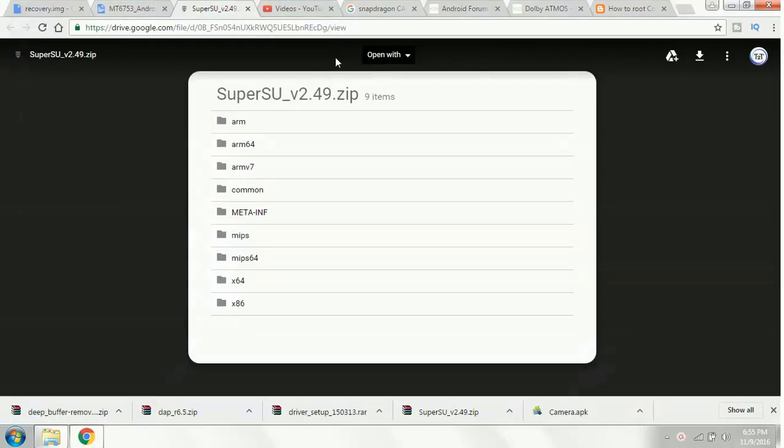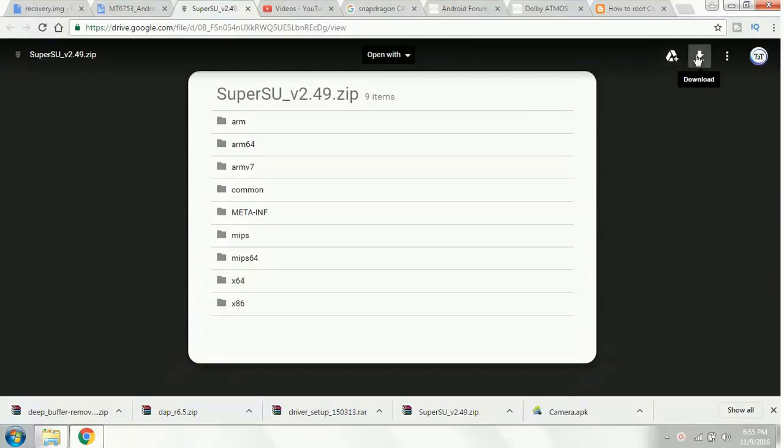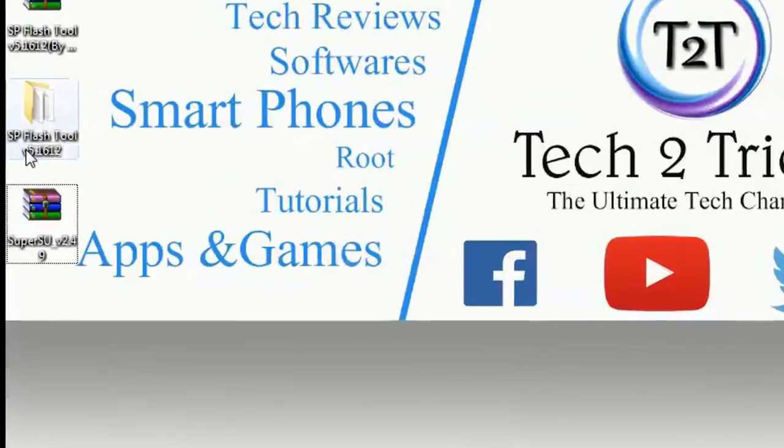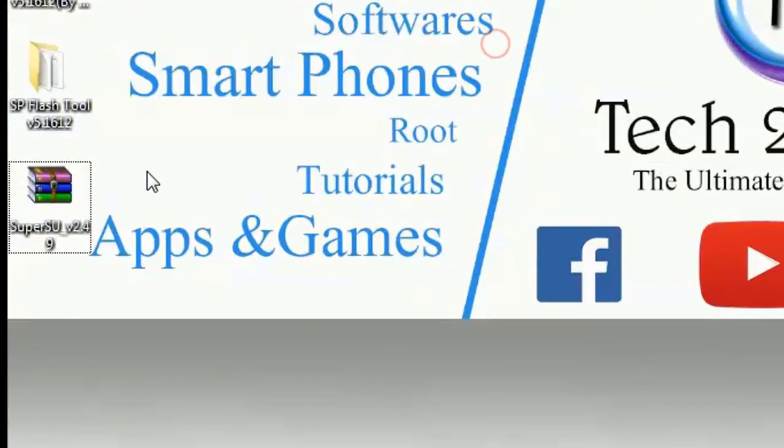You will be redirected to the Google Drive with the links attached for SuperSU. Click on the download button to get that file on your computer, and I have already completed the download.